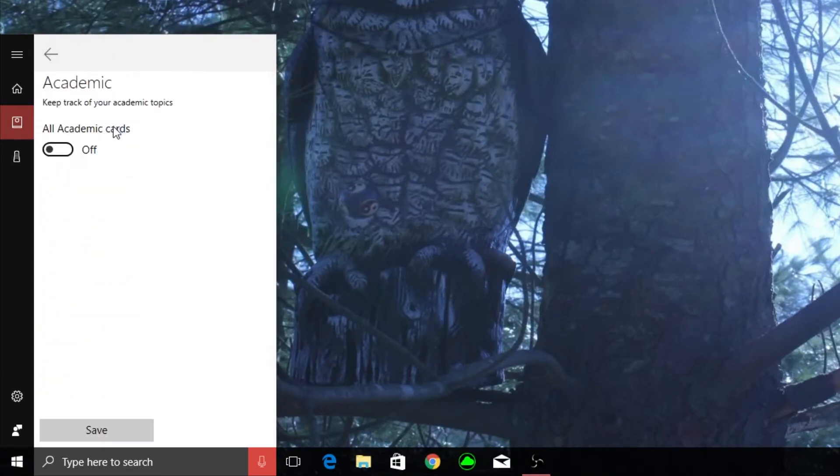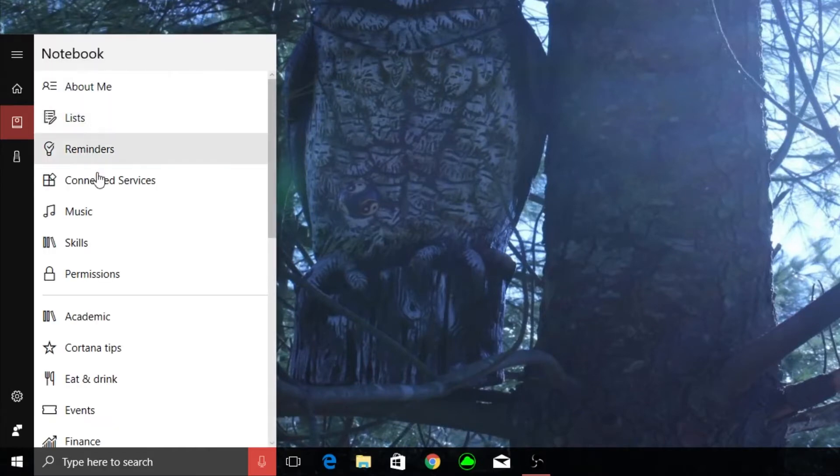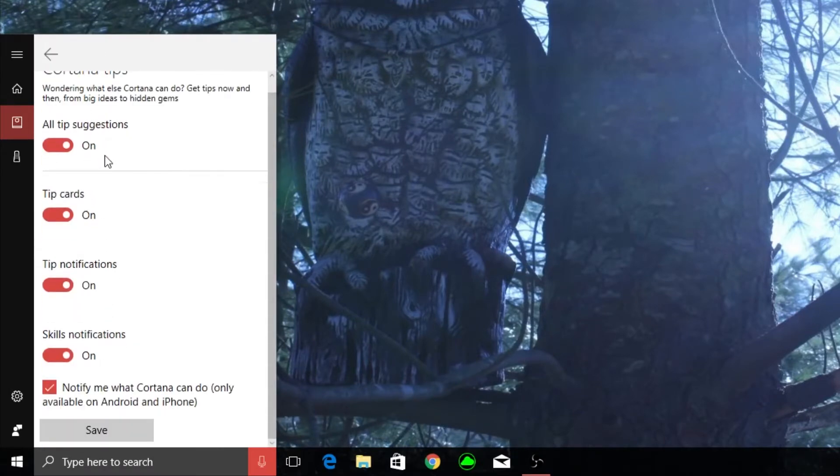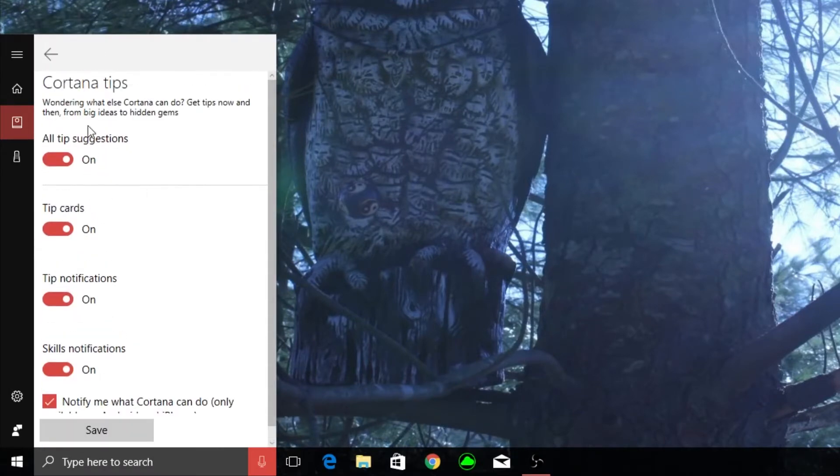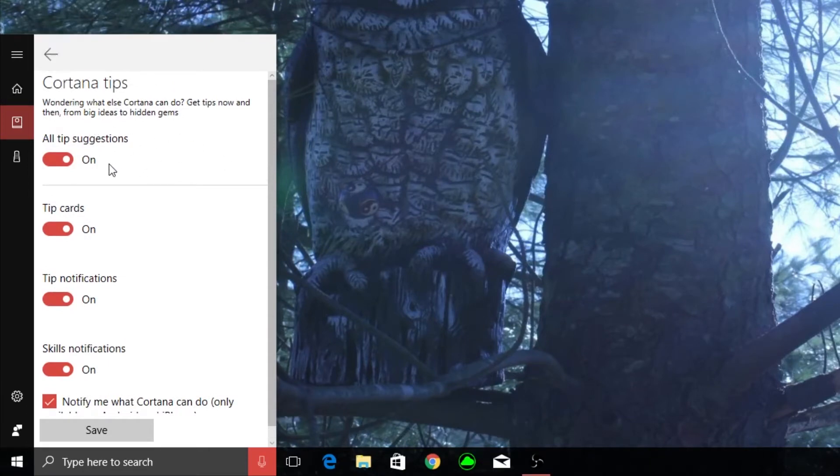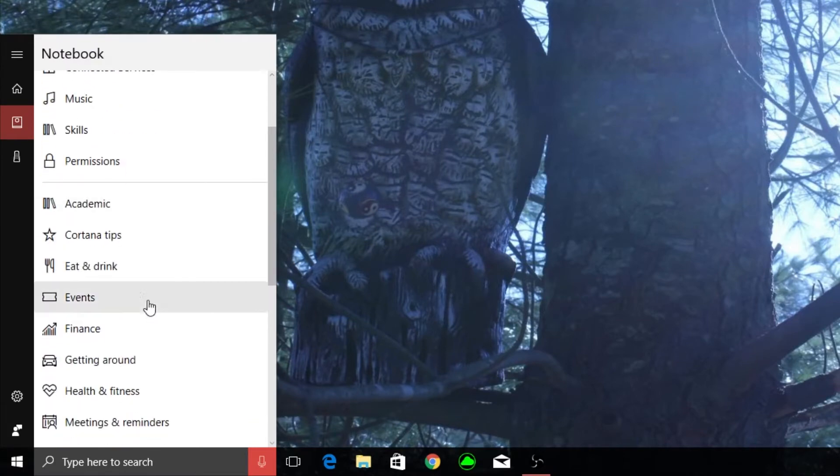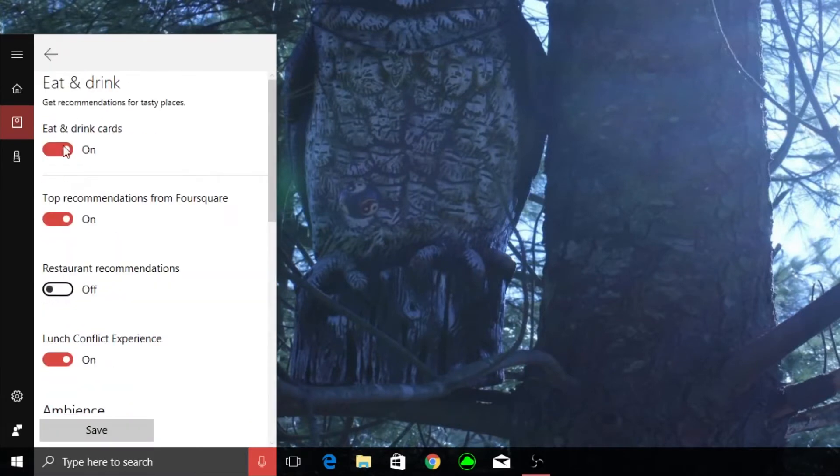I'm not in school so I don't really care about the academics. Cortana tips - since I'm sort of new, I'm not really new to Cortana but since I've been new I've kept these on. Eat and drink I keep these on.